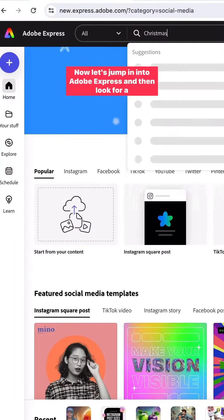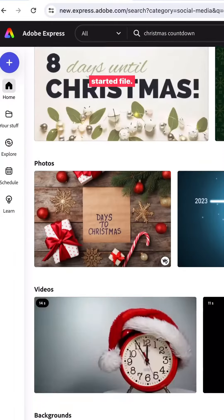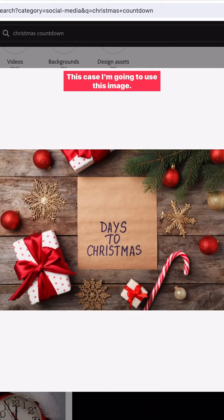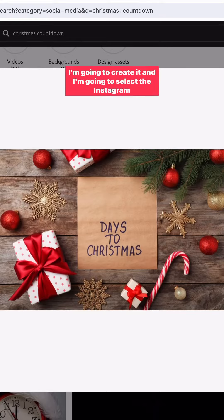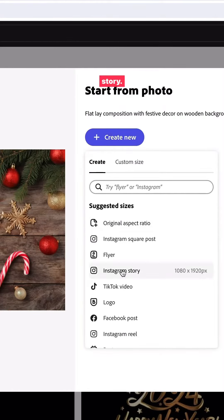Let's jump into Adobe Express and look for a starter file. In this case, I'm going to use this image. I'm going to create it and select the Instagram story.